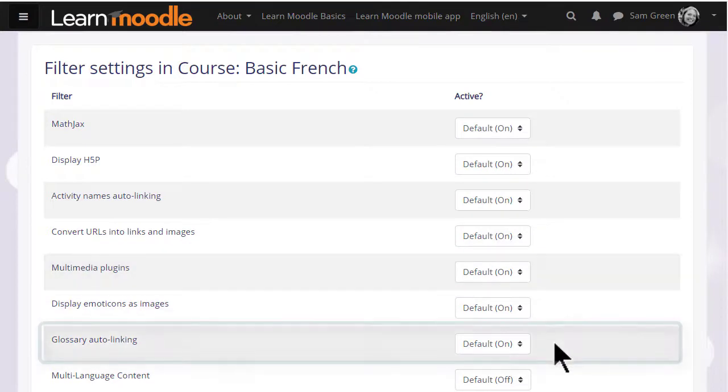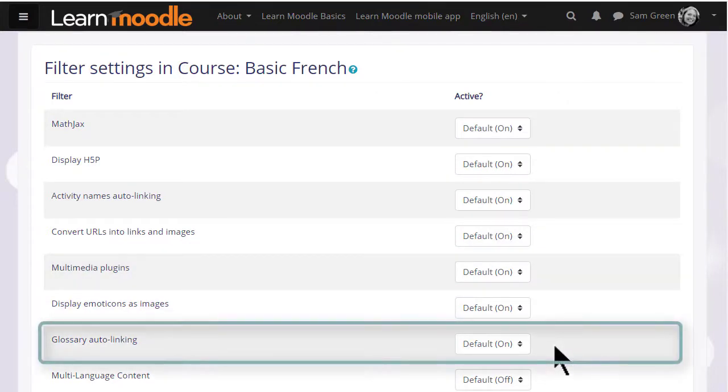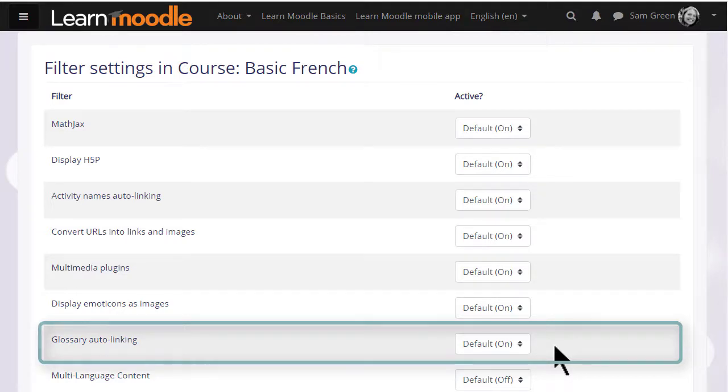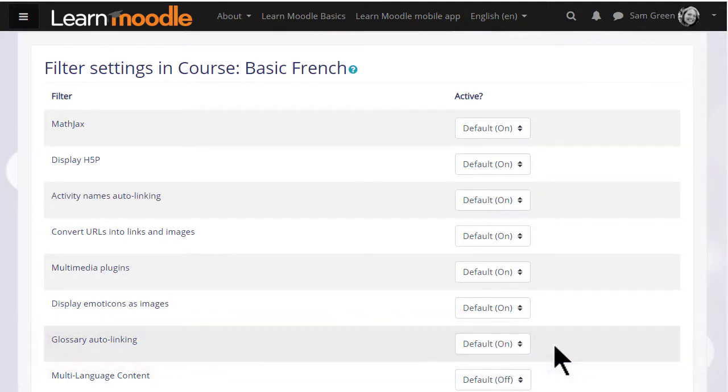Glossary auto-linking means that if we add a key term to a glossary and then type that key term somewhere on the course, it would automatically link to its glossary entry.